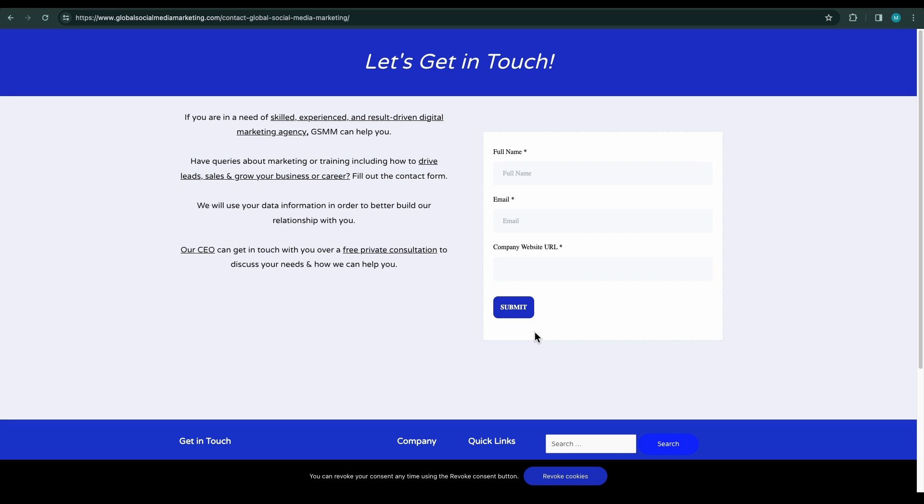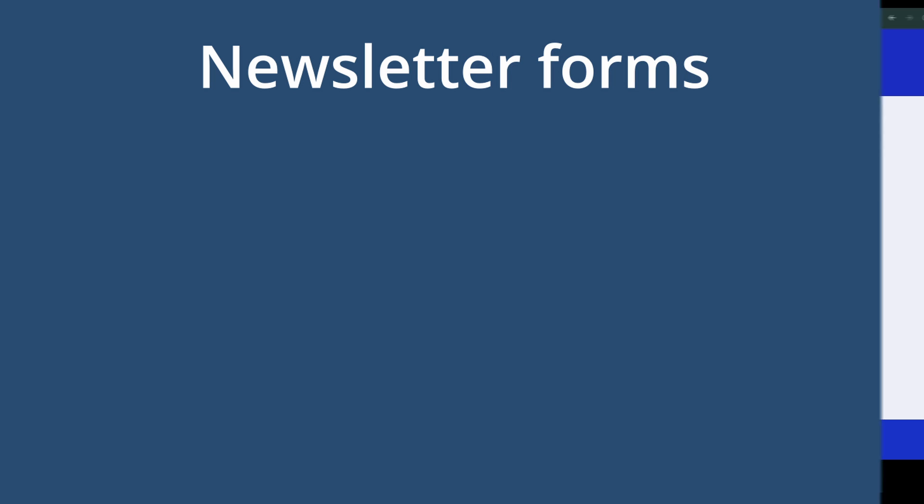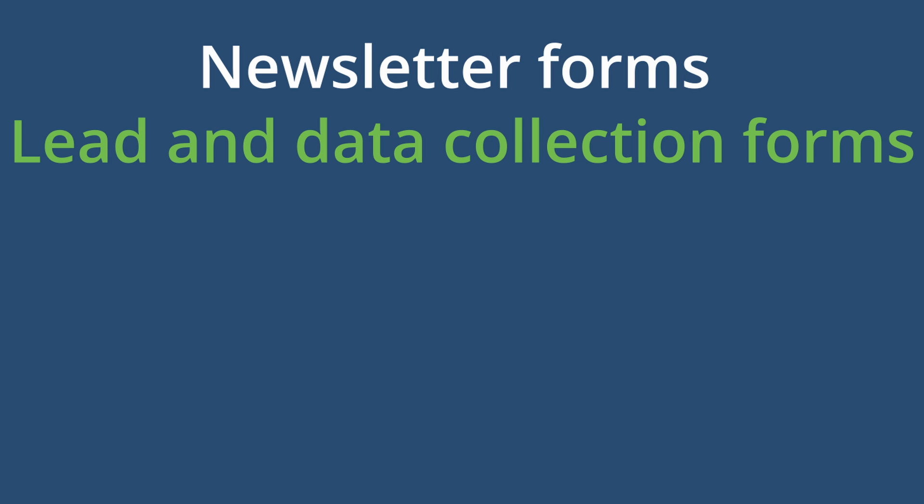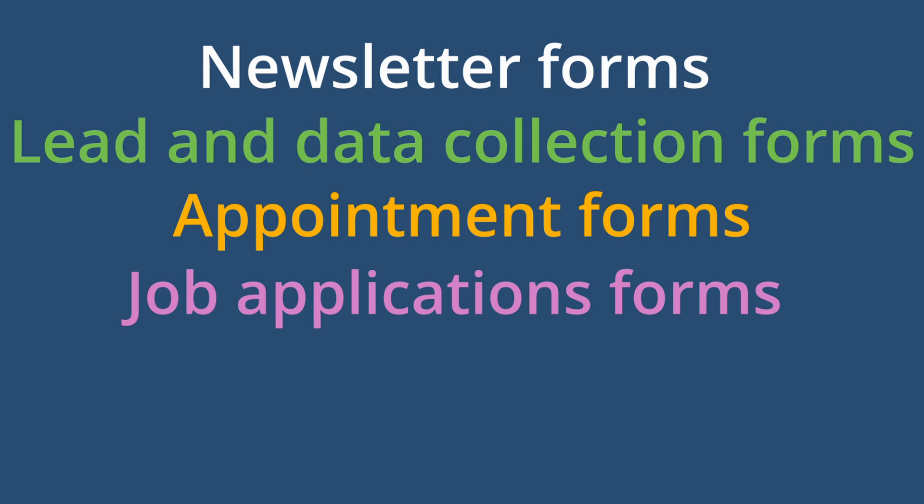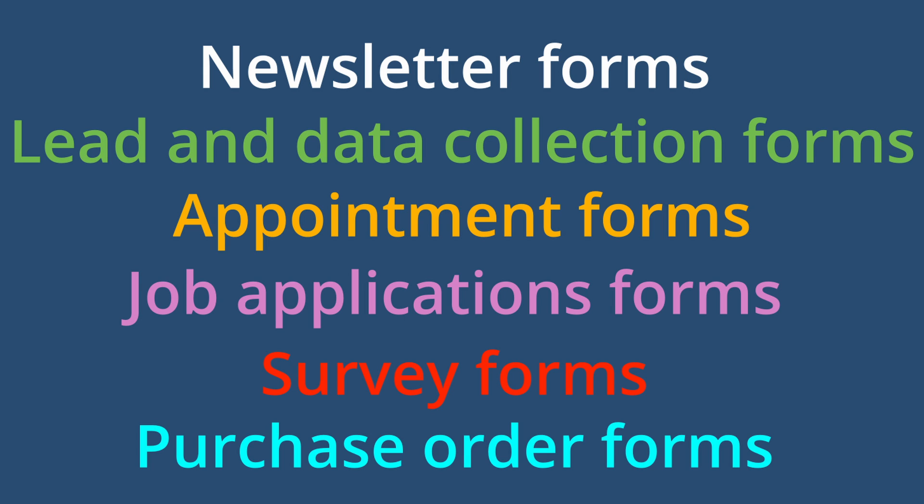Similarly, there are many other forms such as newsletter forms, lead and data collection forms, appointment forms, job application forms, survey forms, purchase order forms, and many more.